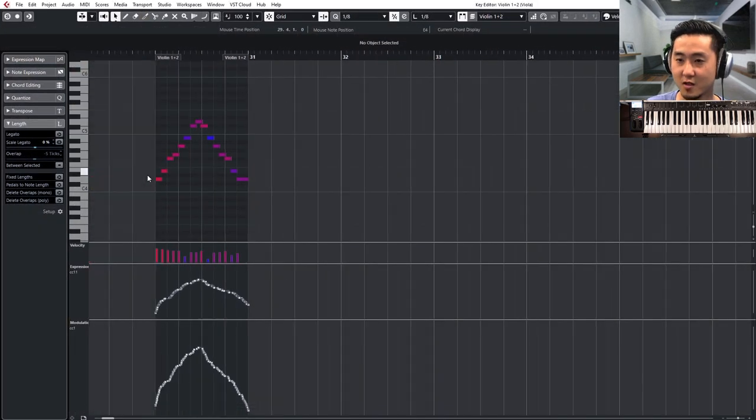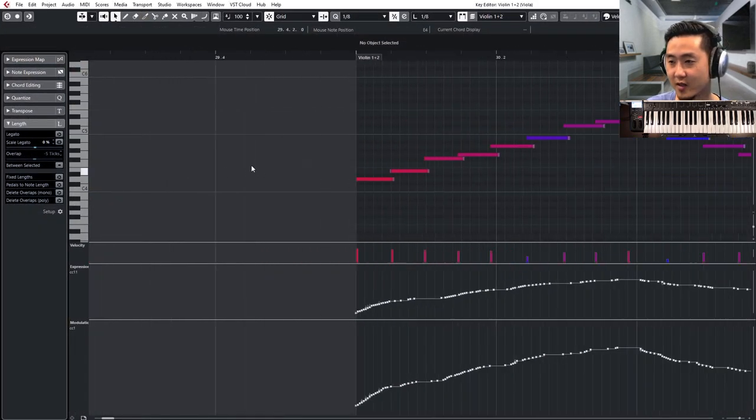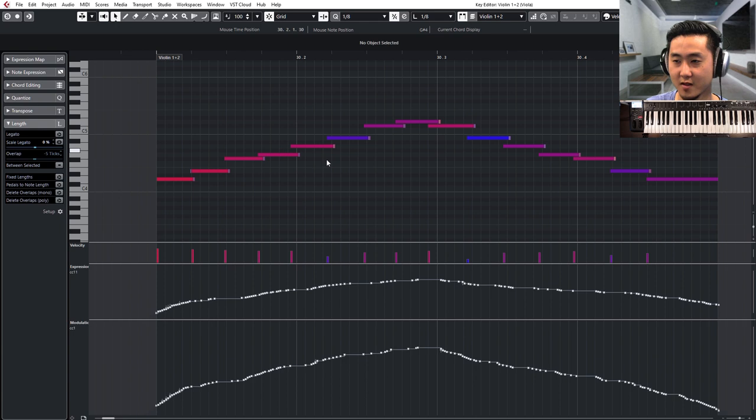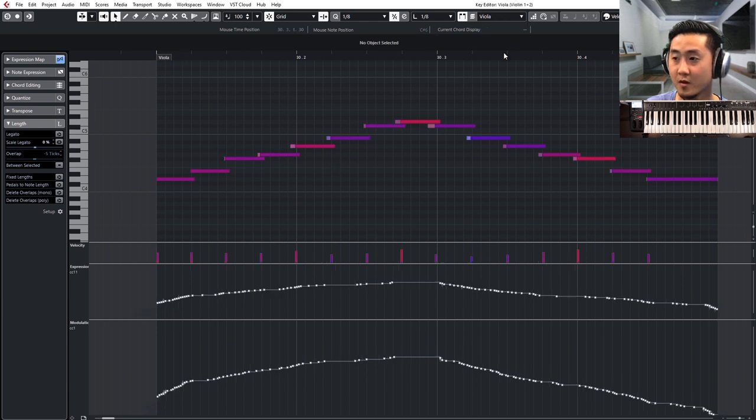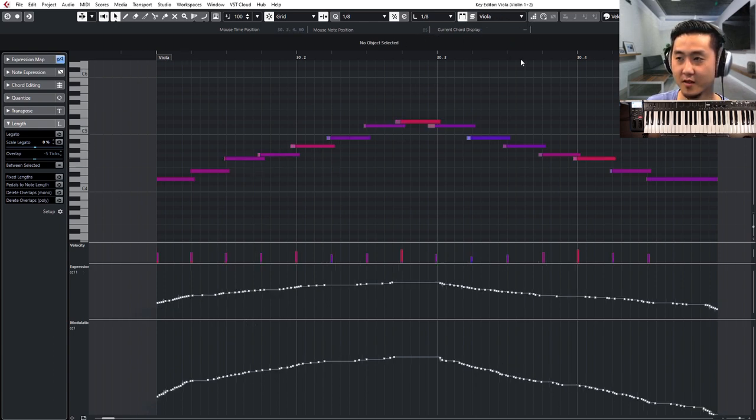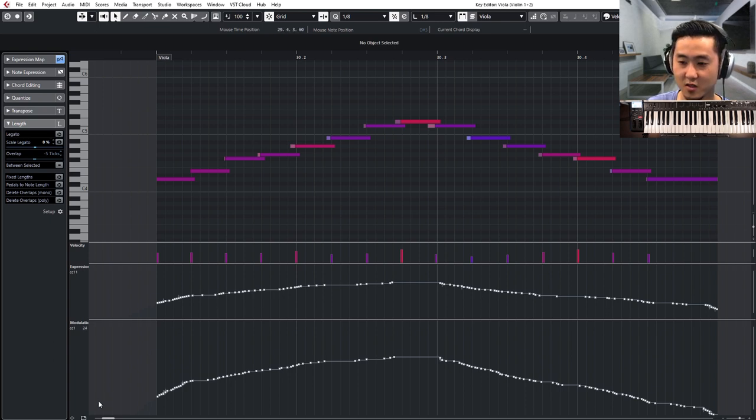Again, if you look over to the notes, they're not quite exactly the same. They're a little bit smeared. If you look down to the expression and the CC1, they're also a little bit different.